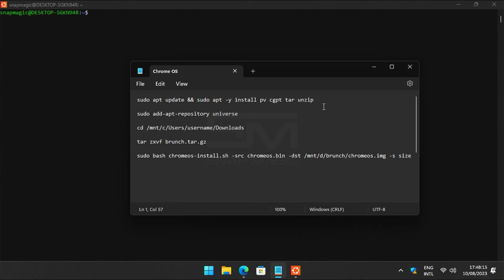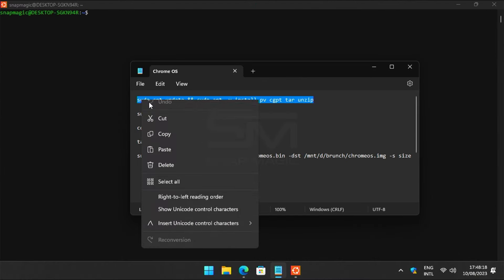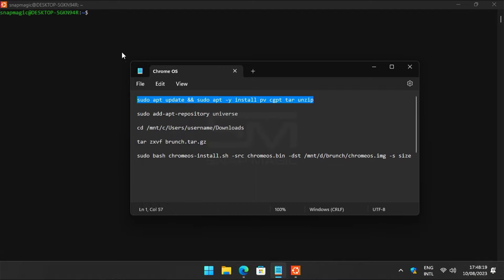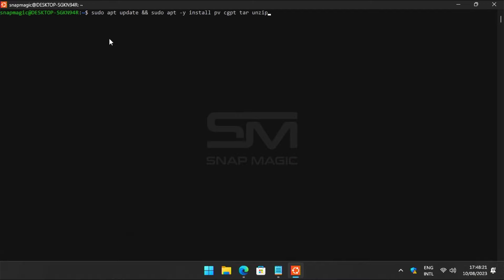Copy the command from the description. Right-click to paste and press enter. Enter the password and hit enter.